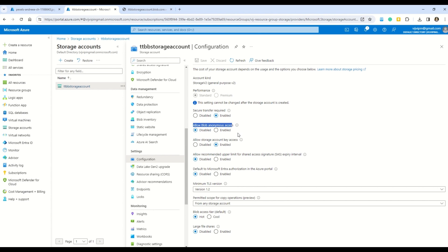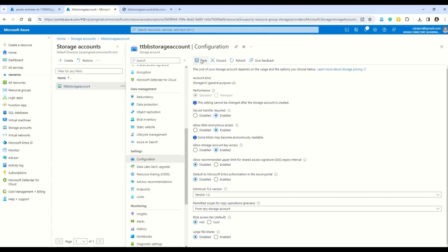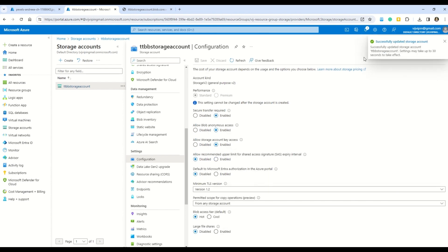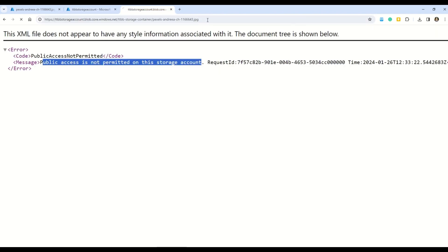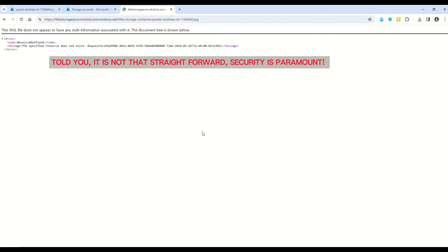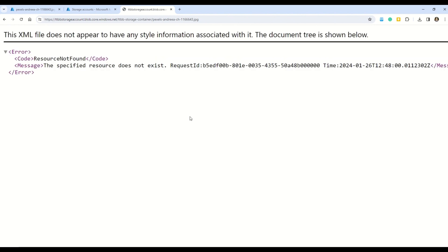Now the storage account is updating. Once updated, go back to the tab where we tried to open the JPG file and press Enter again. We're now presented with another error: 'The specified resource does not exist.' There's just one more small property to change to access the image over the open internet. Let's go back to our container.